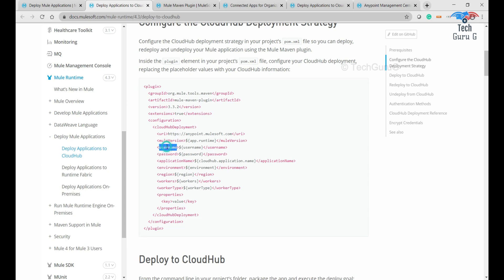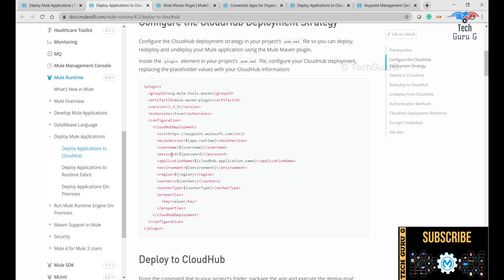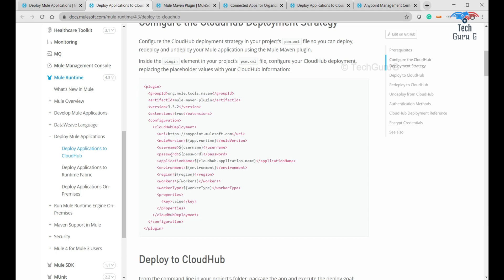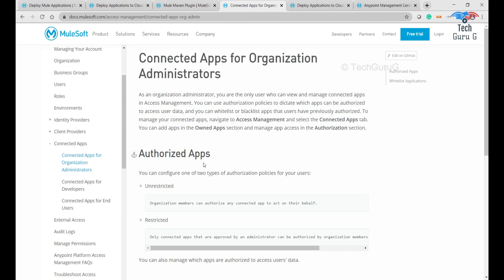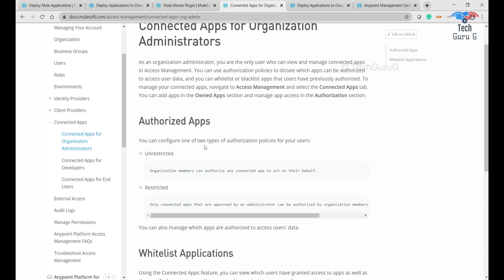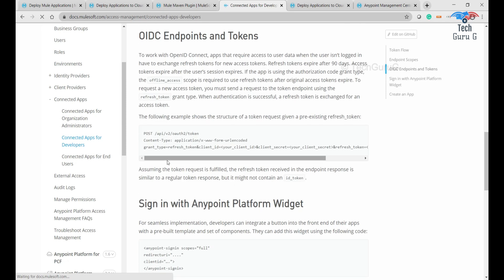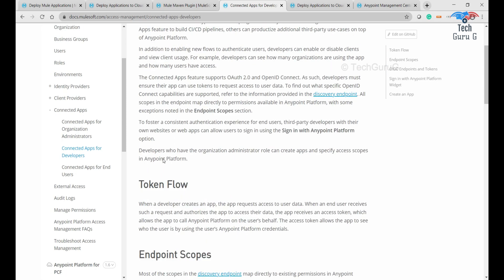Here we are not going to use username and password. Take an example where there is a DevOps operation or a CICD pipeline being set up. In that case, you cannot configure an individual username and password, so we have something called connected apps. Using connected apps we can generate a client ID and client secret for connected developers, external parties, and other use cases.